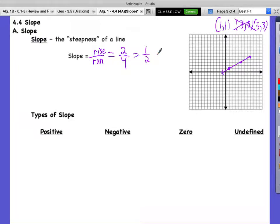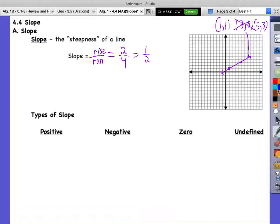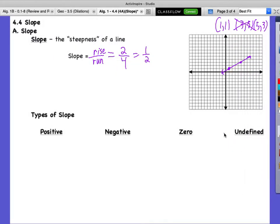The slope is constant the whole time — it's not like the graph suddenly jumps. Something we need to know about slope is we have a variable we use for it. It's not S — we use S for sides in geometry. Instead, we actually use M. We use M for slope. I don't actually know the entire reason why we chose M.